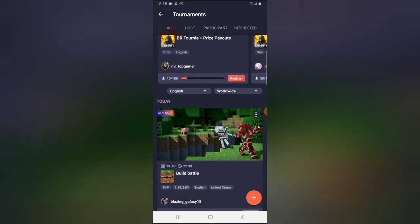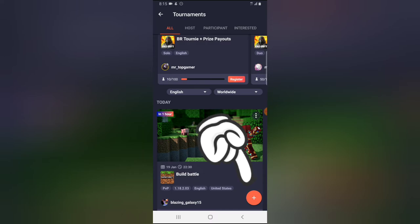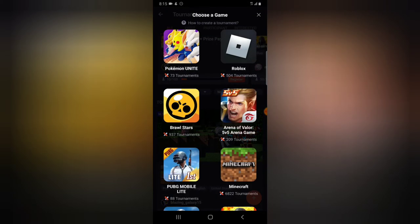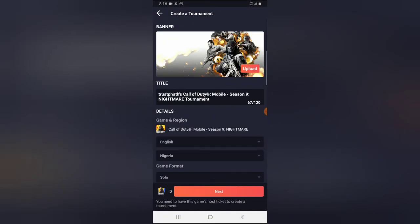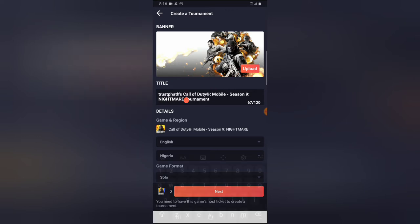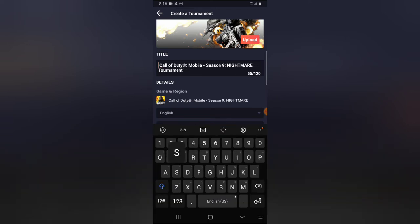If you also want to create a tournament, all you need to do is press this plus icon. When you tap on it, it gives you the option to choose which particular game you want to create the tournament for. I'm going to look for Call of Duty Mobile and click on that. It then requires the name and title of the tournament.